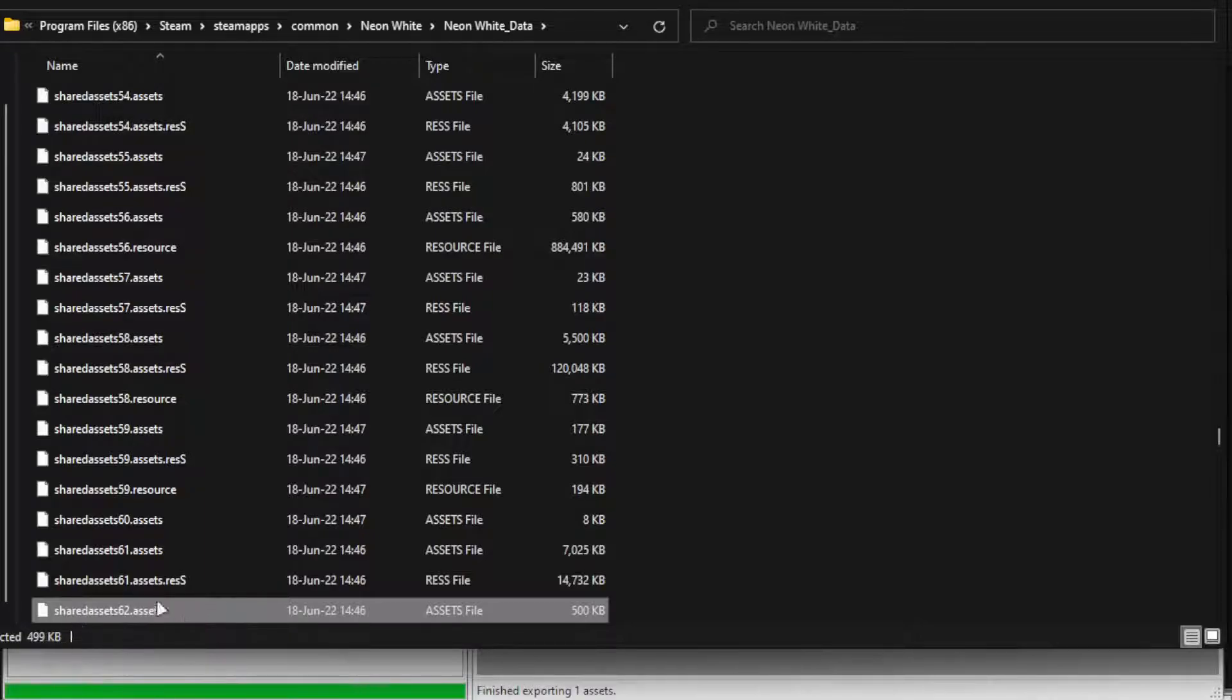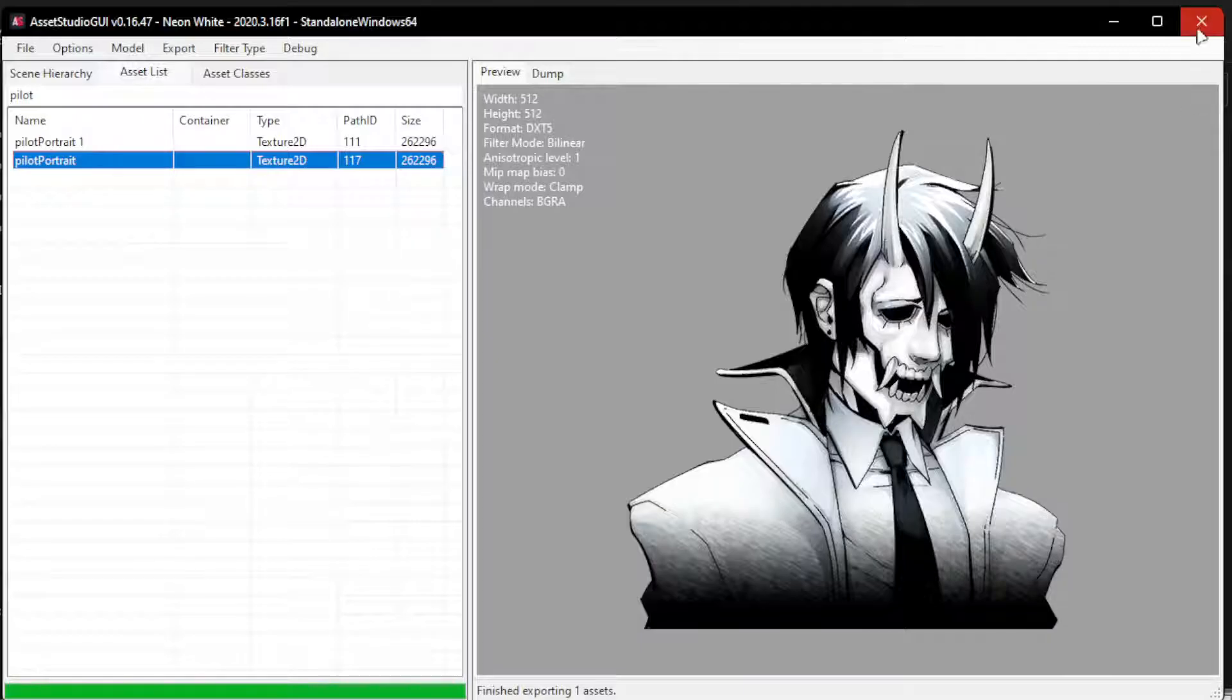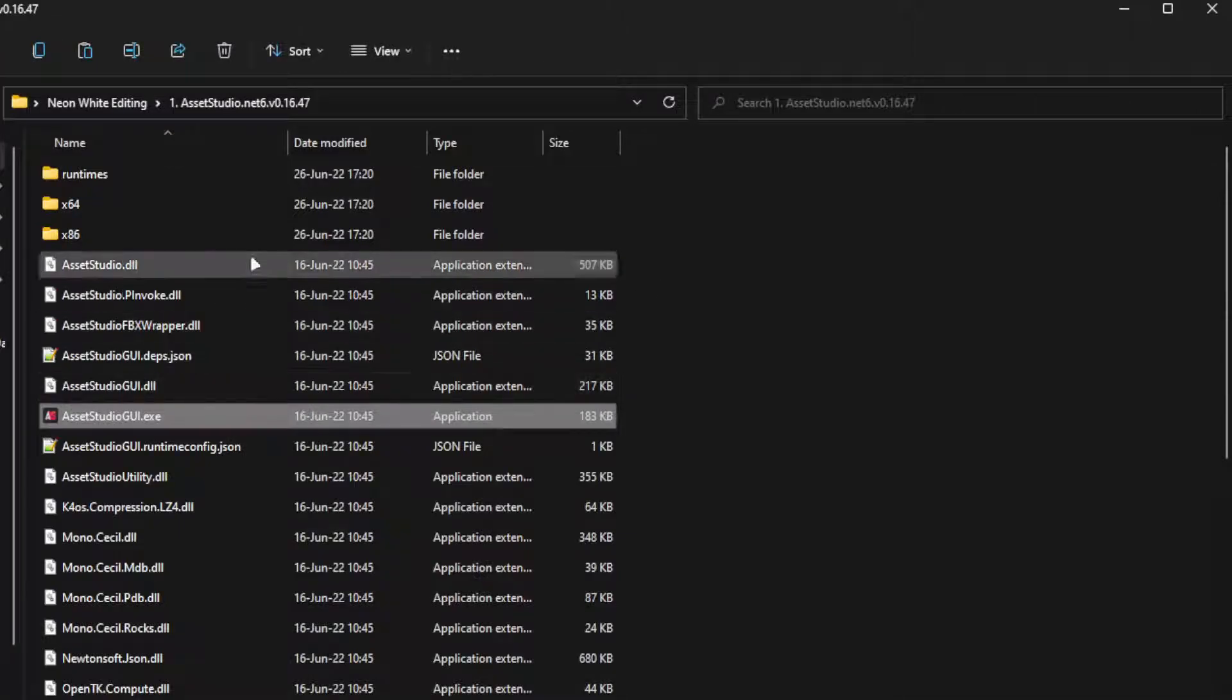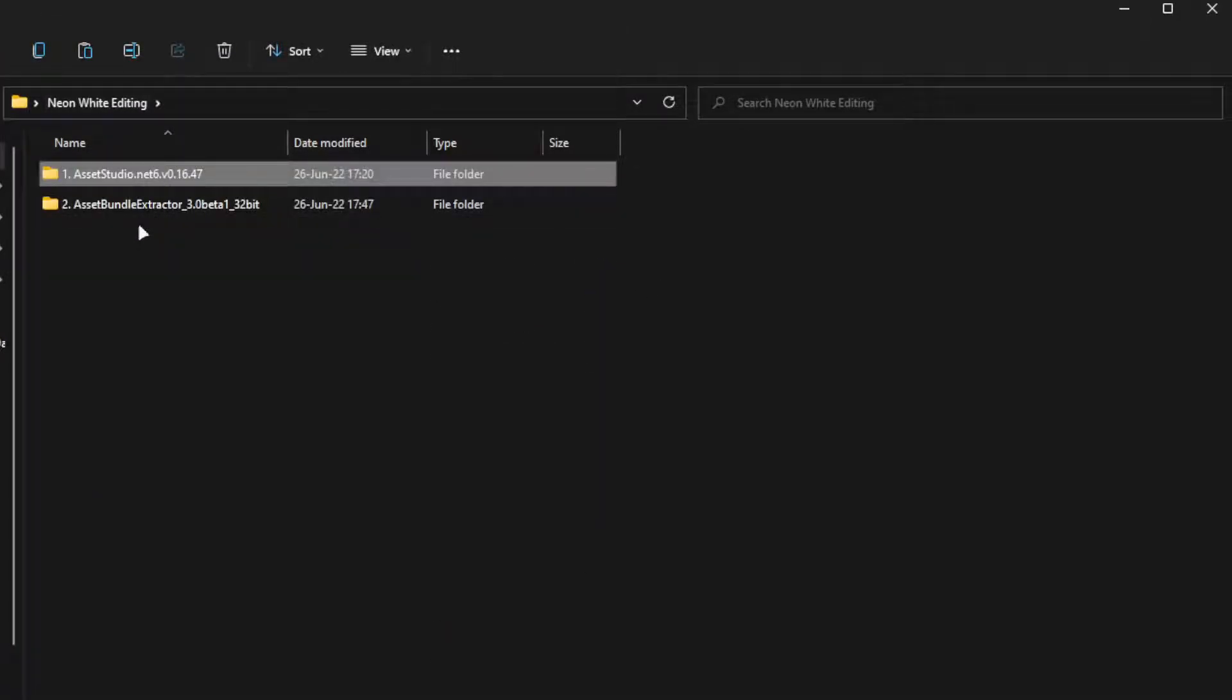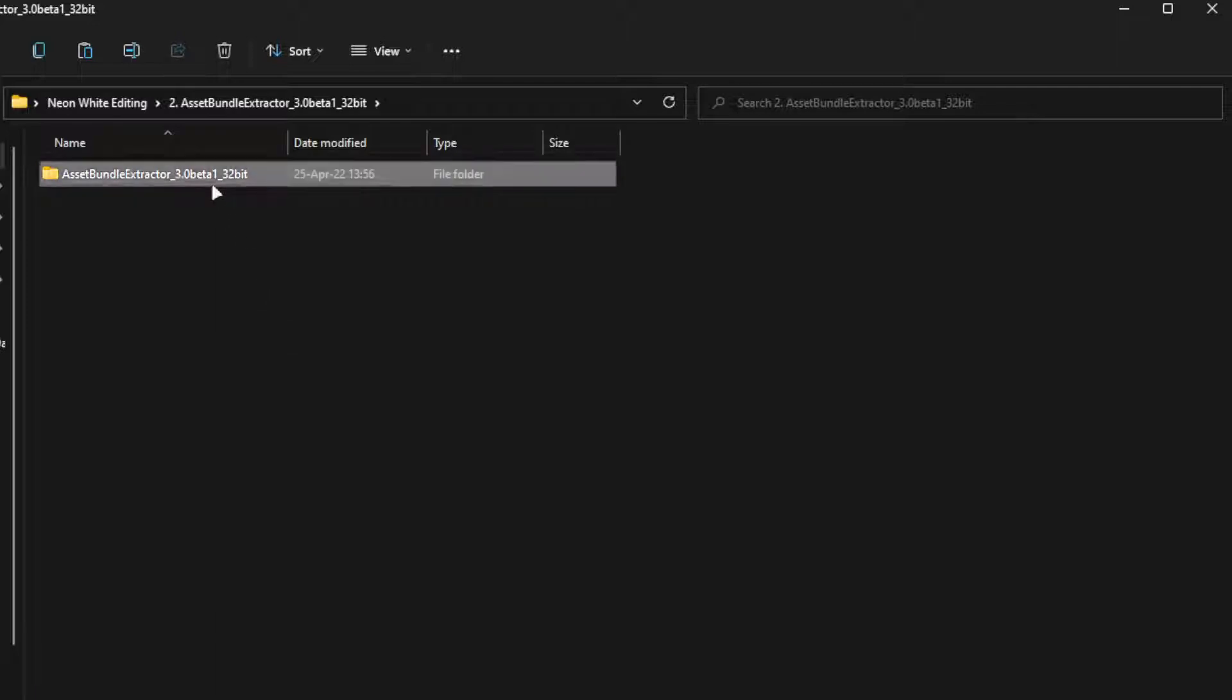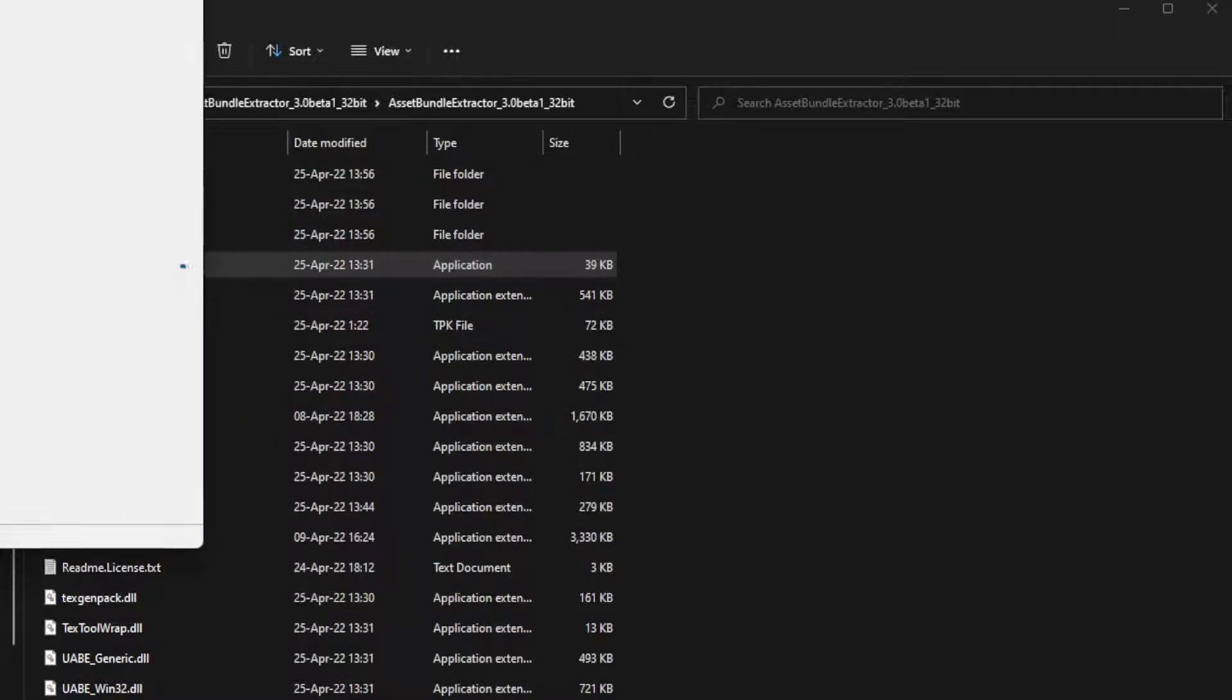So now that we know that, close this down, and we open the other file, which will be the other application, which is the Bundle Extractor. So we open that.